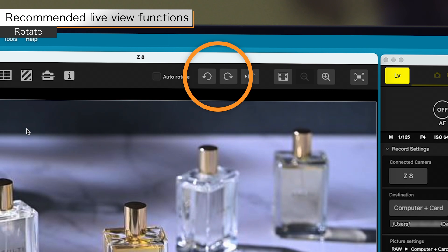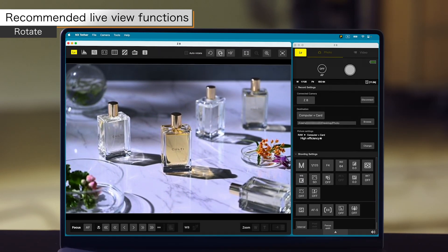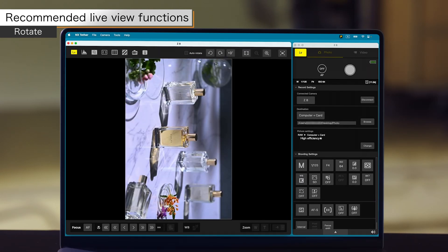Click the rotate buttons to rotate the live view image display 90 degrees clockwise or 90 degrees counterclockwise.